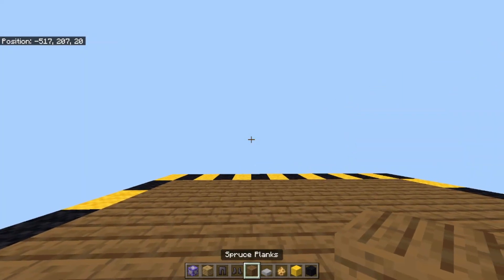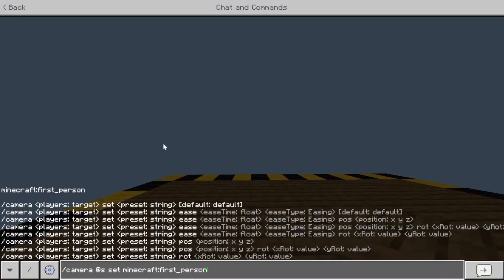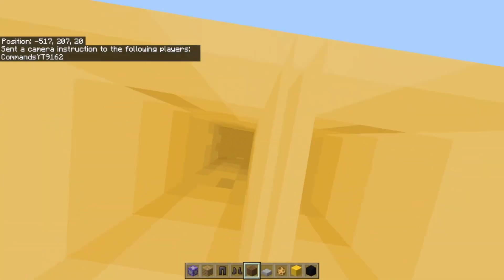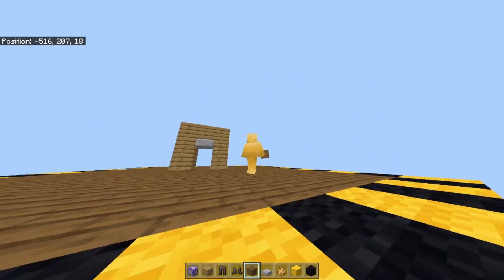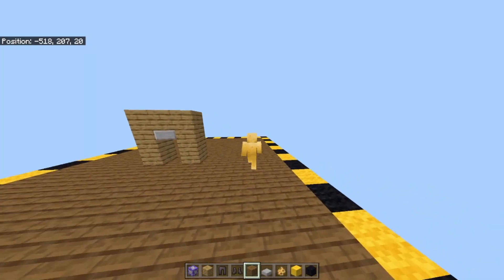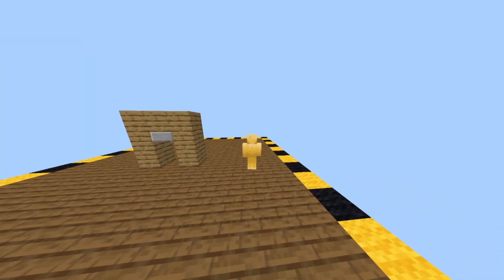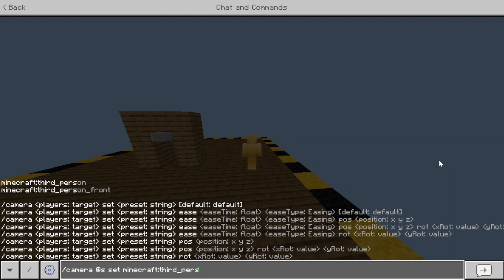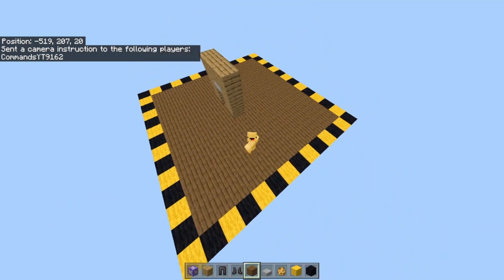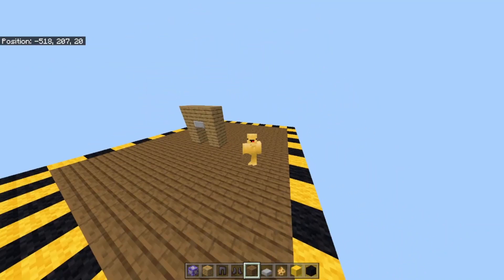Here is first person. Now here is third person.